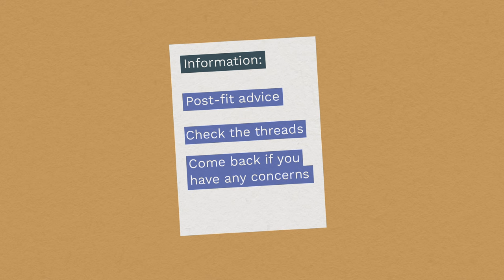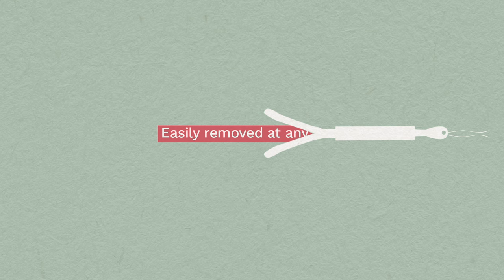The device can be removed at any time. This process is much easier than having it fitted. If you want it removed and still don't wish to be pregnant, you must use condoms or avoid sex for seven days before removal.